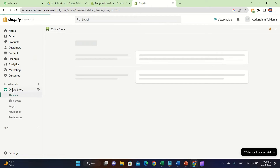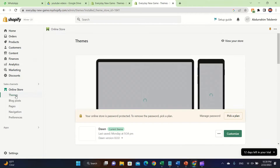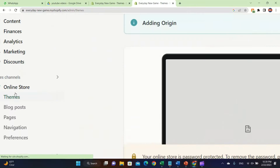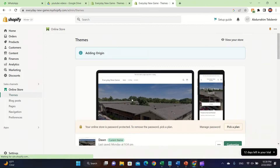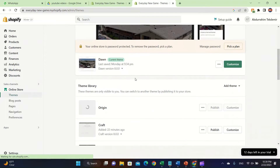After it downloads, you're going to click on 'Online Store' and then click on 'Themes' on the left. Scroll down and you're going to see the Theme Library, and you'll see the Origin one there. Now you just have to wait.